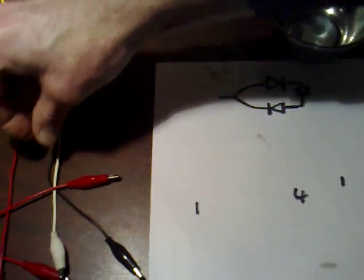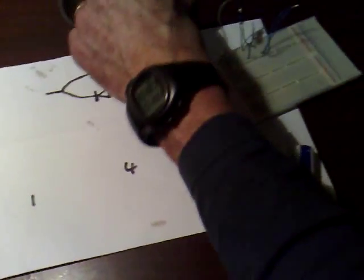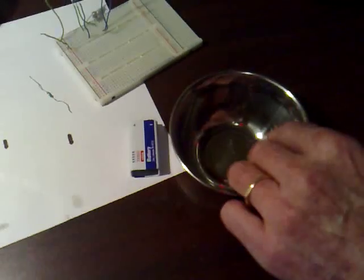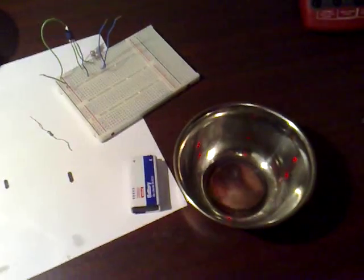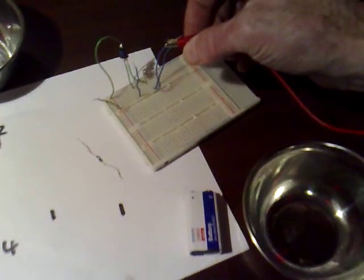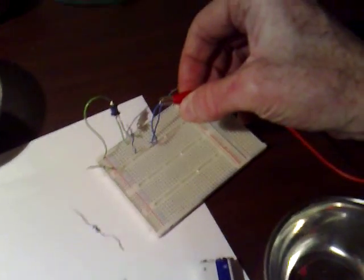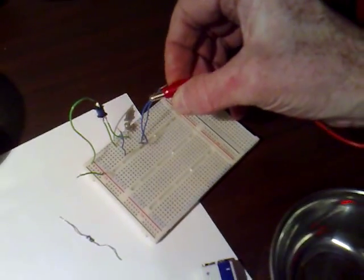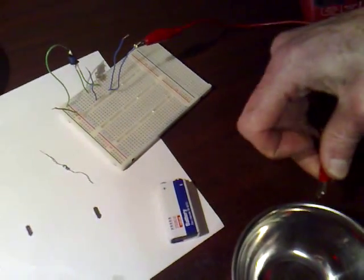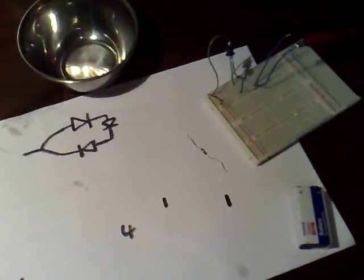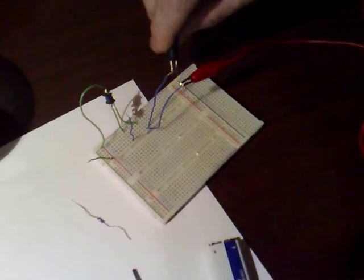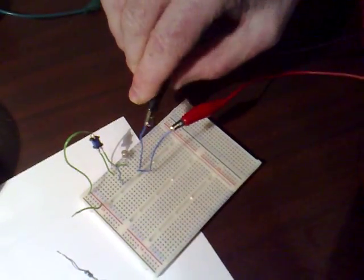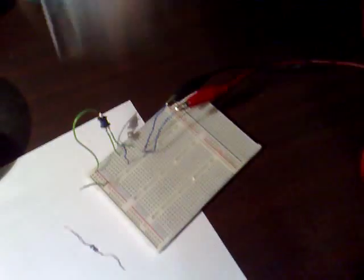I'll take my first croc lead and that one tin and connect that to the base. I'll take another croc lead and connect that to the emitter and that goes to the negative of the battery.